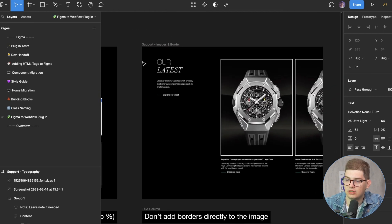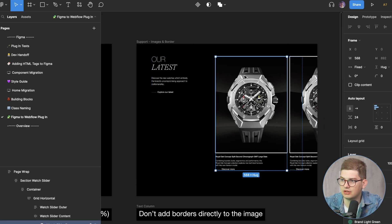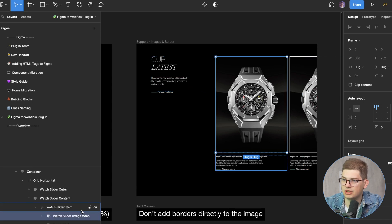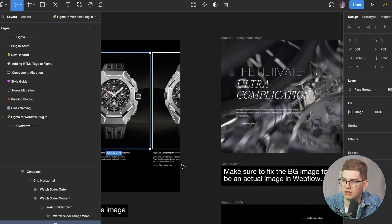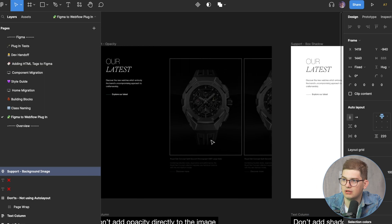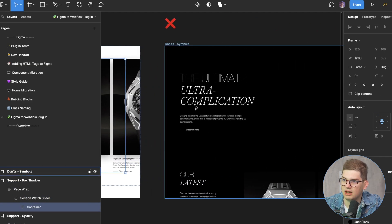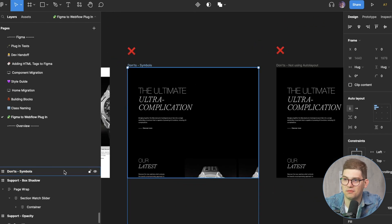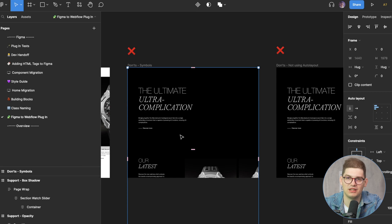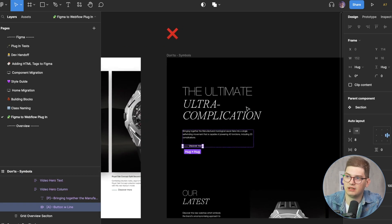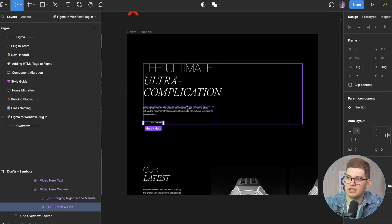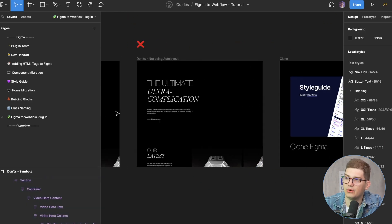The plugin supports global colors, global font styles, borders — you can add proper borders to projects, like white borders, just make sure to add them to parent elements, not to the image. You can add background images, opacity, and shadows. However, there are things you cannot do: never use plain frames in Figma to Webflow — that's a big no-no. Also, don't use symbols without auto layout, or nothing will work.